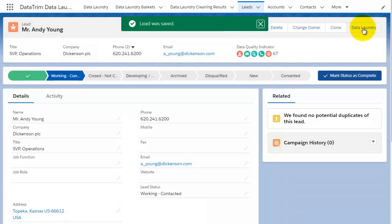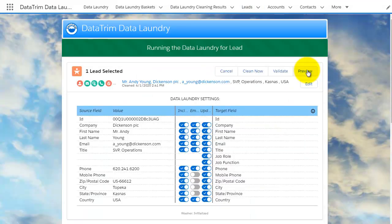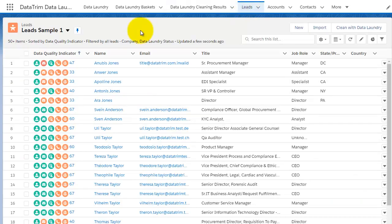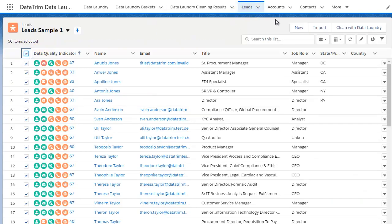The automated cleaning will, as an example, derive country from state values, state from area codes, but also handle validation and formatting of names, phone numbers, postcodes, emails, etc.